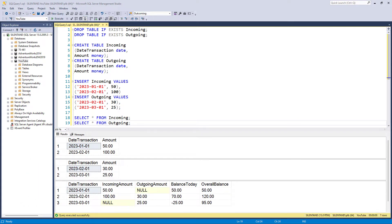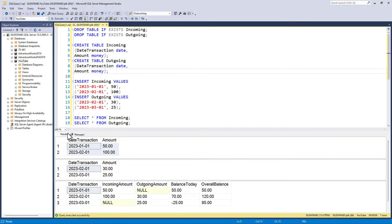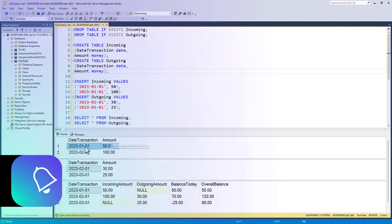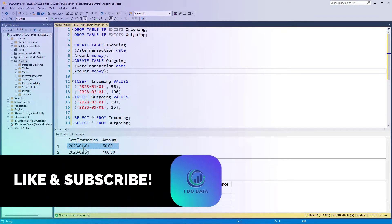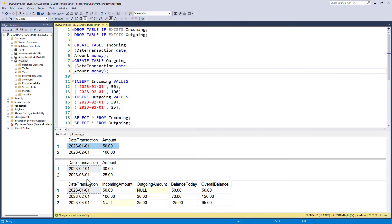On the screen, you can see that we have the code and the output of two tables, an incoming table and an outgoing table. We have a date transaction column and an amount, and we've got them for January 2023, February and March.